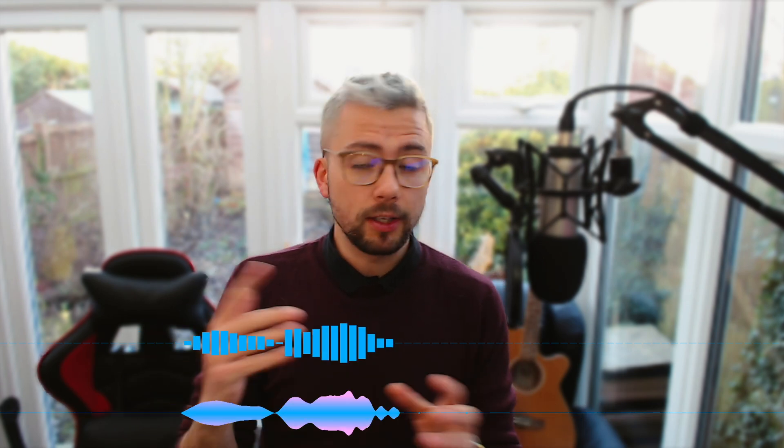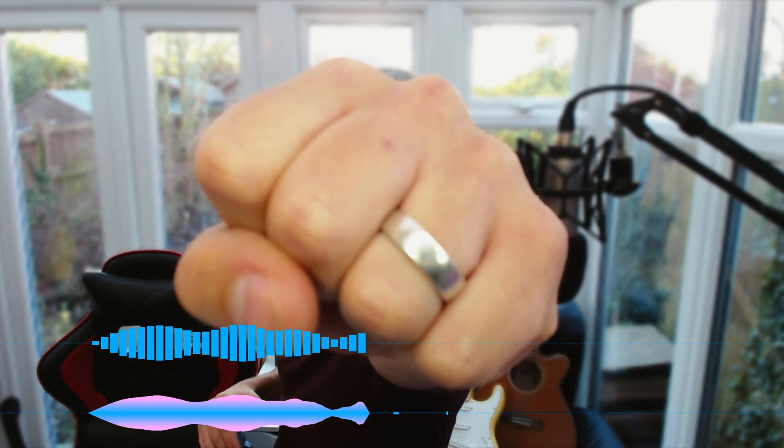Heyo, duckies! Andy Lip here, back with another OBS tutorial, and today I'm going to be showing you how to do this: add in cheeky little waveform visualizers to your stream with a super easy plugin. Let's just get straight into it.